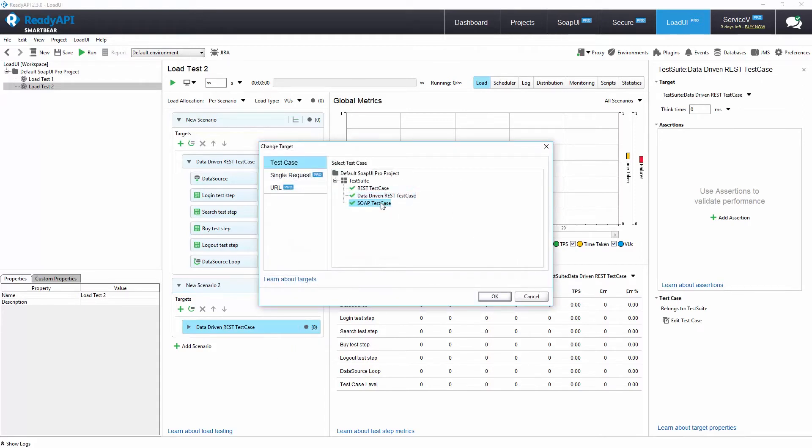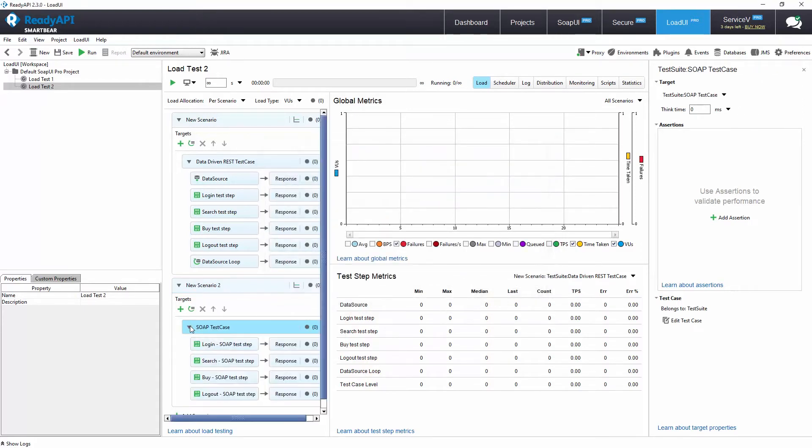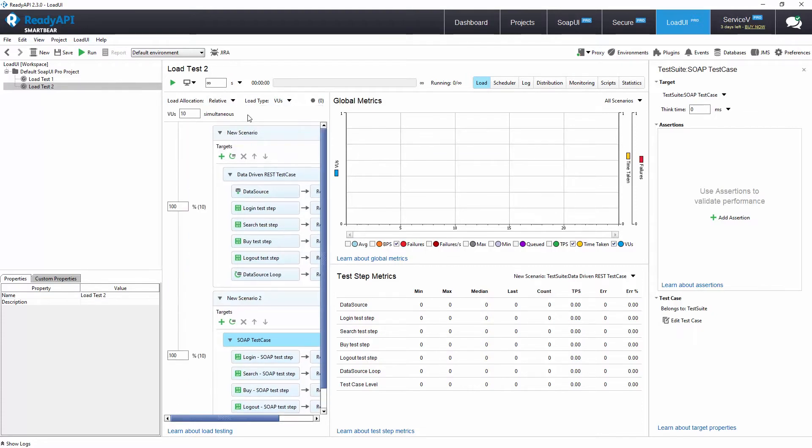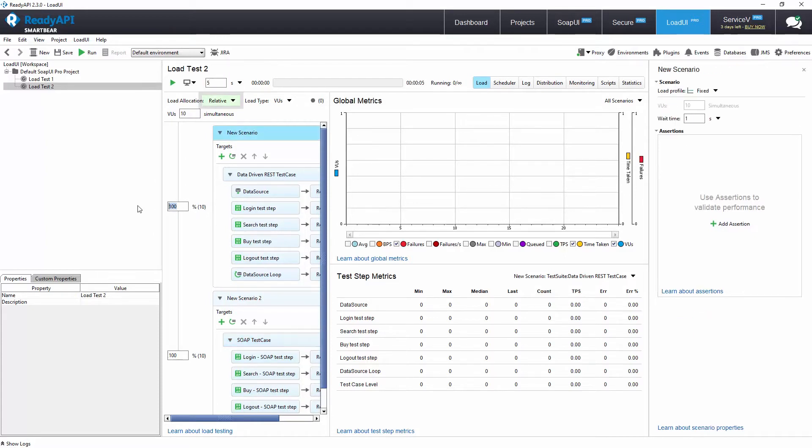For each load test we can indicate its length in seconds, minutes, or hours. We can set the load allocation to distribute virtual users between each scenario in different ways. We will set this load test to run for five seconds with the allocation set to relative so we can configure ratios for the frequency of scenarios.